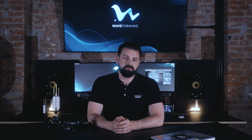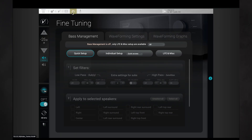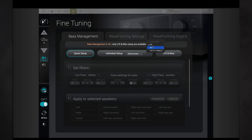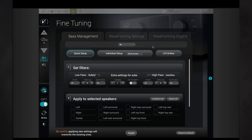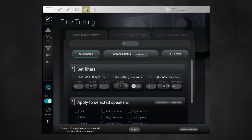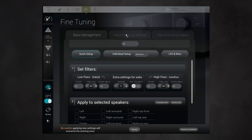Once your waveforming calibration is complete, you can start configuring waveforming. Go to the fine-tuning menu, where you set your base management. If you have not yet turned base management on, do so now. Then switch to the waveforming settings tab.